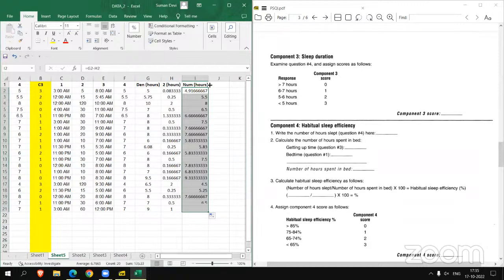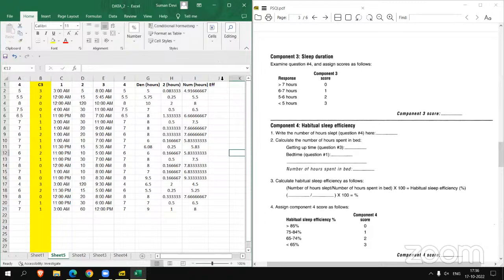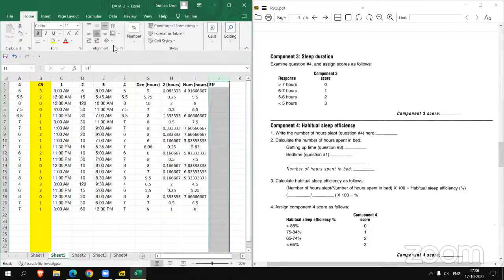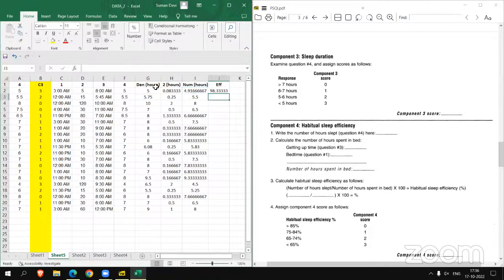What we require is the habitual sleep efficiency. To calculate efficiency, we simply apply the formula: efficiency equals, in bracket, numerator divided by denominator, close bracket, multiplied by 100. This is the actual formula, and this is how we will get the efficiency. From efficiency, we will get C4.